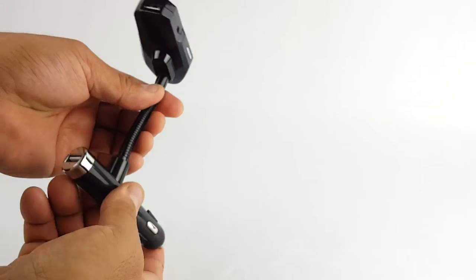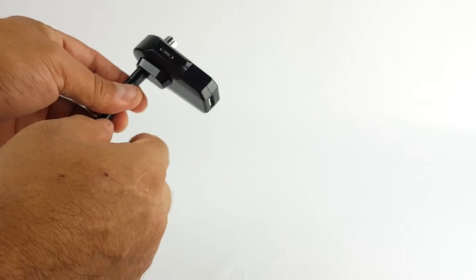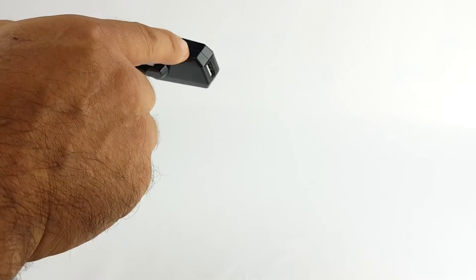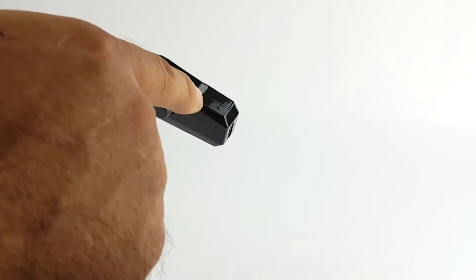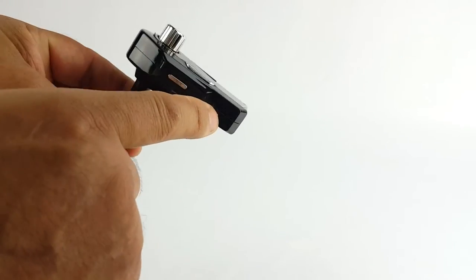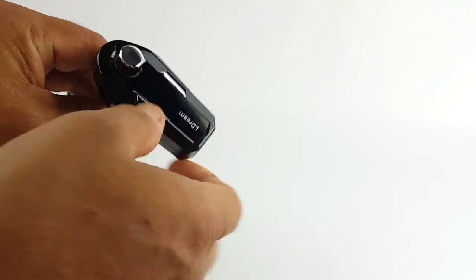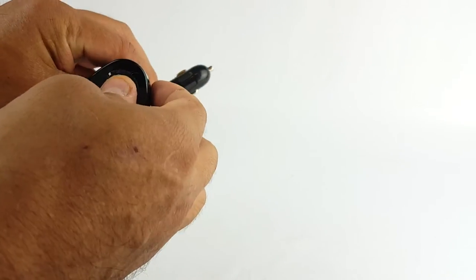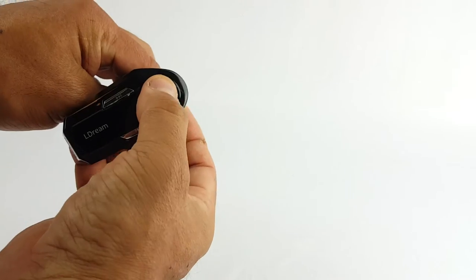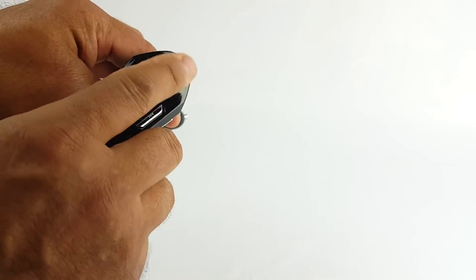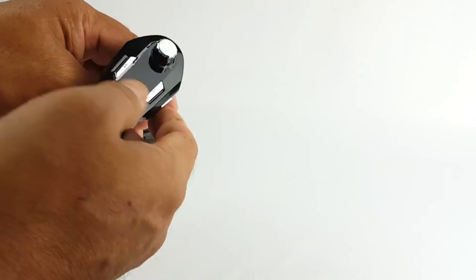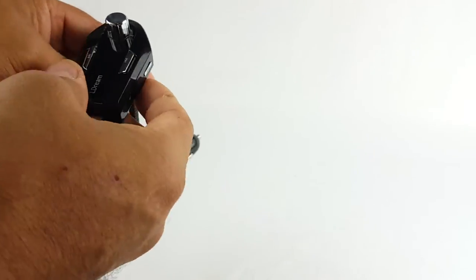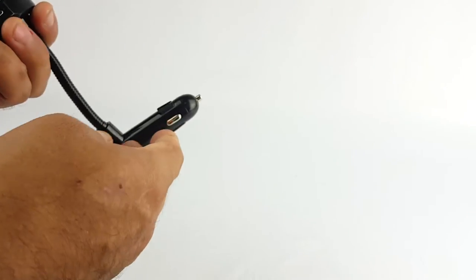USB port here. You get the mic - the mic is here, mic hole on the knob. You press this to receive a call or maybe to pause music. Pretty nice.